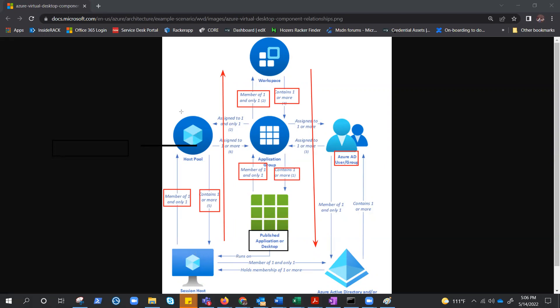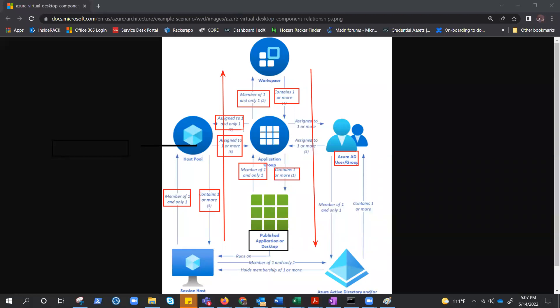But what about the relationship between host pool and app group? Well, host pool can be assigned to one or more app groups, but app group can assign to one and only one host pool. So whatever applications are running on your host pool, you can assign that host pool to multiple application groups because ultimately those applications are running on the session host. So published application or desktop can be part of single app group, but host pool could be a part of multiple application groups.